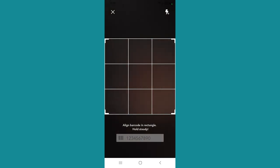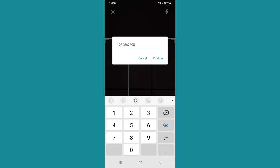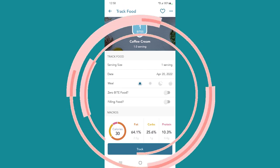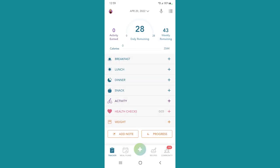If your UPC code is too small or what have you, you can tap down where the numbers are and that will let you manually input all of the numbers. Then you hit confirm and it'll come up with whatever that number is associated with — for example, a test sequence came up as coffee cream. But if it's not scanning for some reason, just go down there, tap, and enter the number manually.